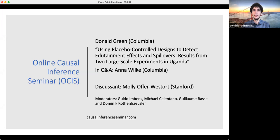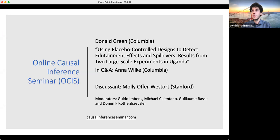Welcome to the Online Causal Inference Seminar. Today we're excited to have Donald Green from Columbia who will speak about using placebo-controlled designs to detect edutainment effects and spillovers, results from two large-scale experiments in Uganda. Donald Green will stop from time to time to take questions. In the Q&A, we have support from Anna Wilkie. After the talk, we will have a discussion by Molly Offer-Westford. Questions today will be handled by Guillaume.